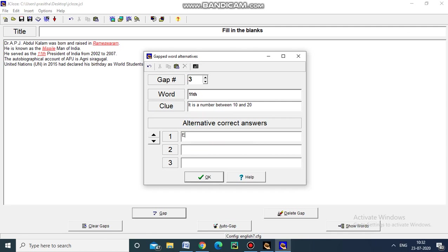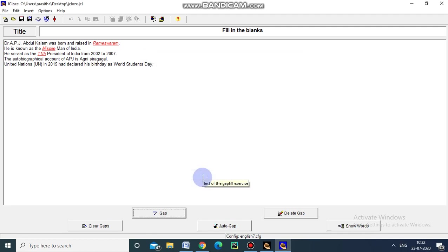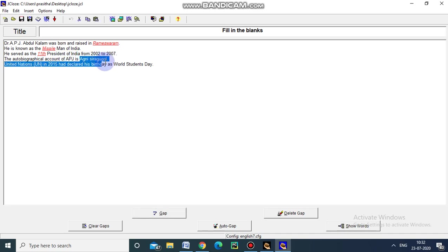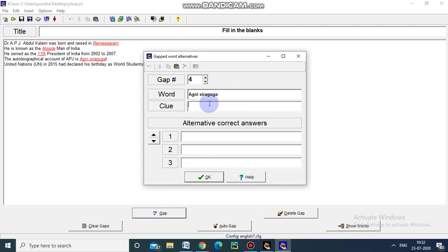The alternate correct answer. Student may answer like this 11th and some students will just put 11th. We have given the clue and the alternative correct answer and then just click ok. And the autobiographical account of APJ is dash. I am creating gap for this. The clue is fire. The alternative correct answer is wings of fire, of fire. I am clicking ok.